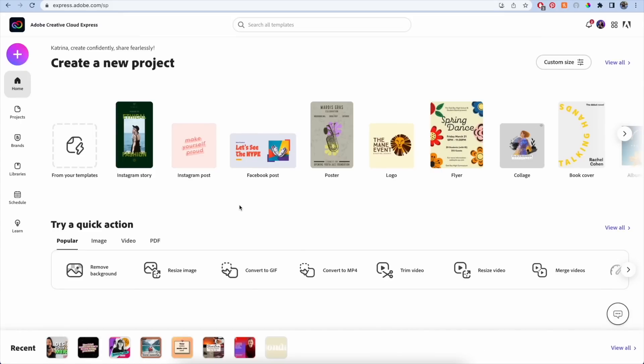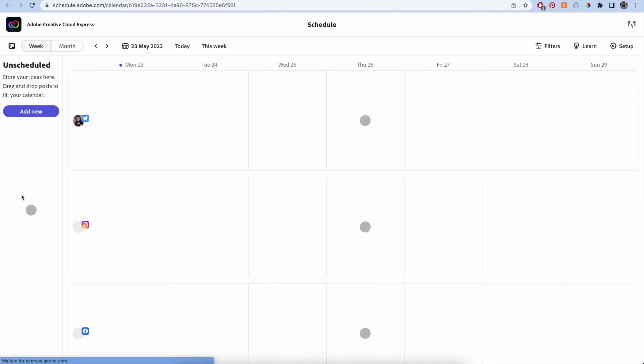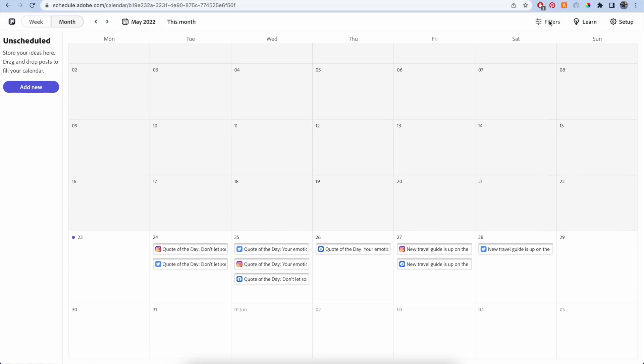Here's how it works. Here we are on the homepage of Adobe Express. On the left panel there's a new tab called schedule. If you click on it, it will take you to our content scheduling tool. There are two different views you can toggle between weekly and monthly.